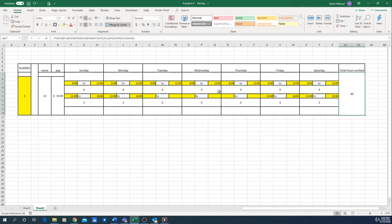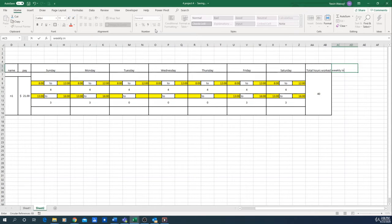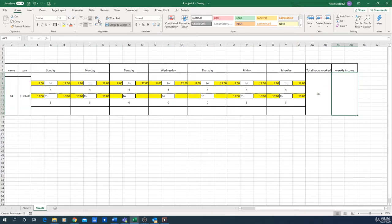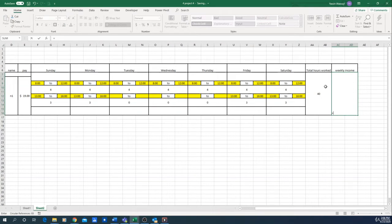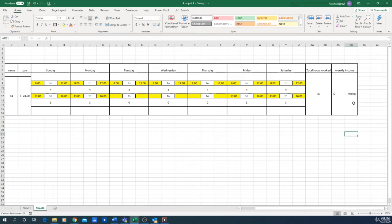We know the first employee worked exactly 40 hours. Now we want to calculate how much money the first employee made, so we'll write 'Weekly Income'. We simply multiply the total hours worked by the employee's hourly pay. As you can see, the weekly income is $960 — that's the salary for the week.